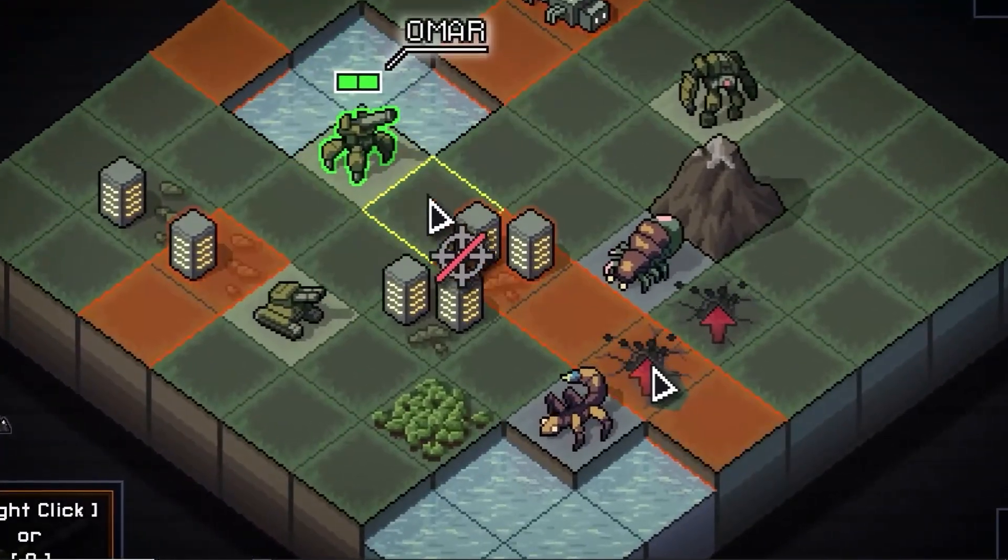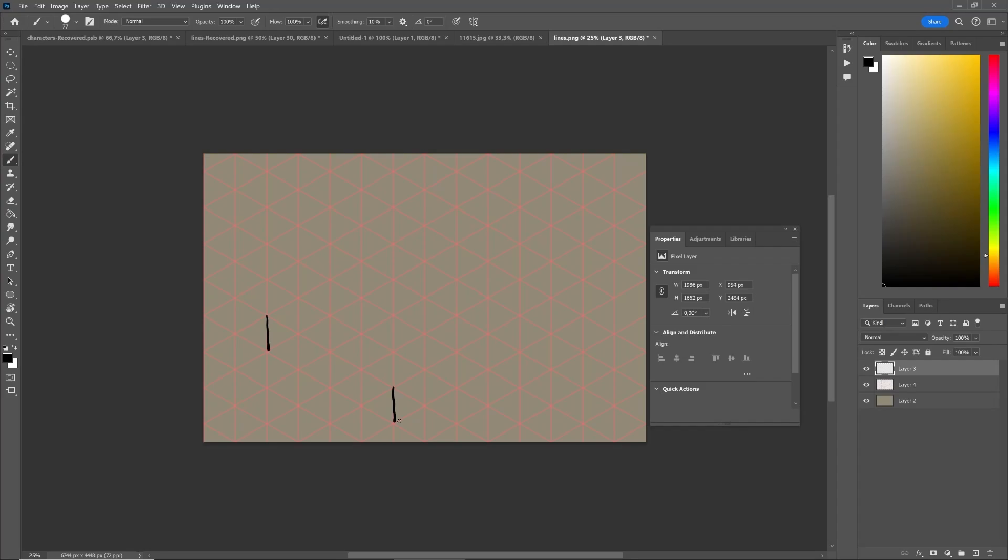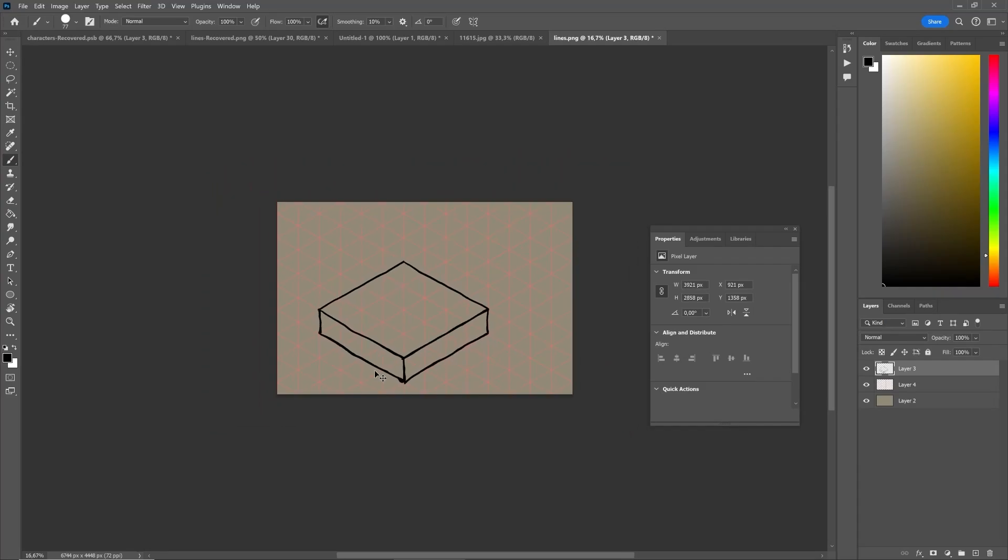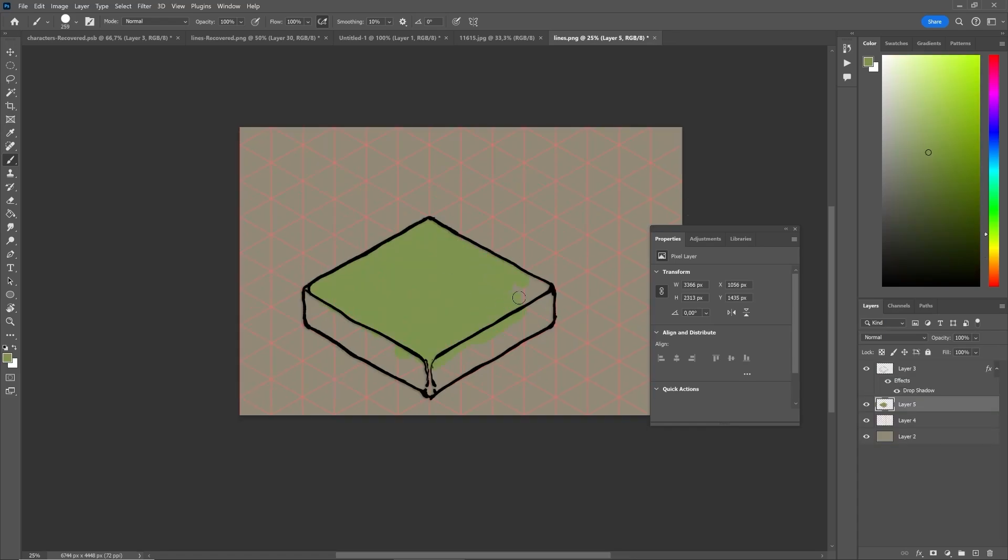Now you could simply create a large expanse of grass or go down the Into the Breach route and make a small isometric map. It's basically just a cube or rectangle, which you can easily make by following the grid lines. Then you could add a few details if you like, or keep it nice and simple. It's also a matter of style.